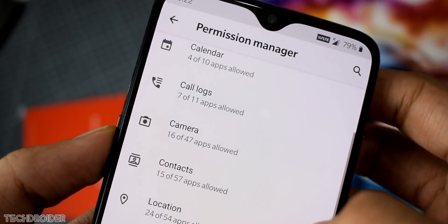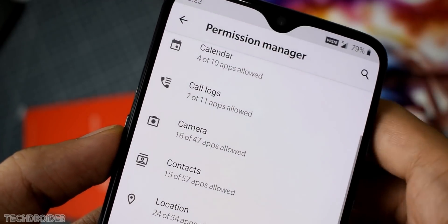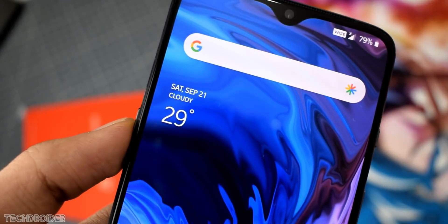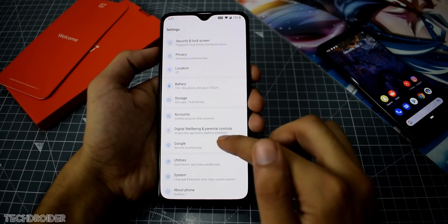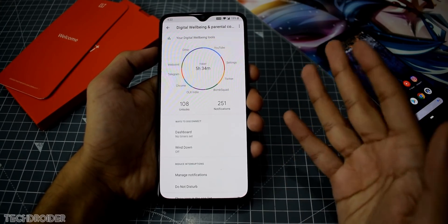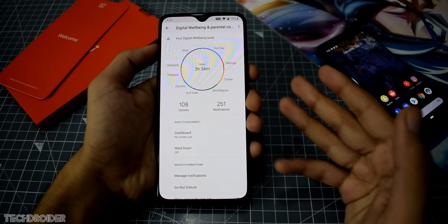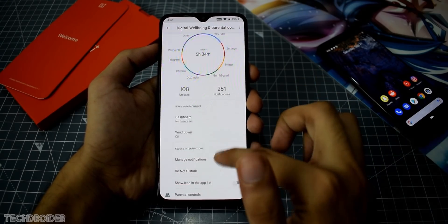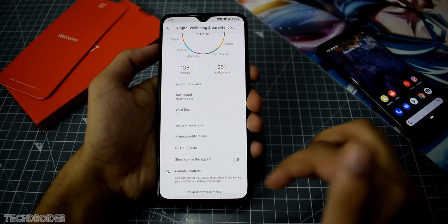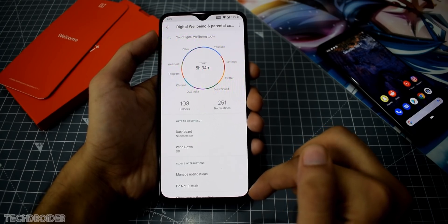The main settings include a permission manager under privacy, where you can control every single application's device permissions. Excitingly, OnePlus has finally added Digital Wellbeing and Parental Controls, which show how much time you've spent in applications and games, how often you unlock your smartphone, and the notifications you've received. The wind-down mode is a black and white mode that can be used at night, better for your eyes.